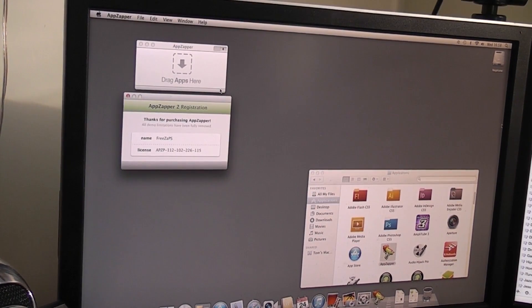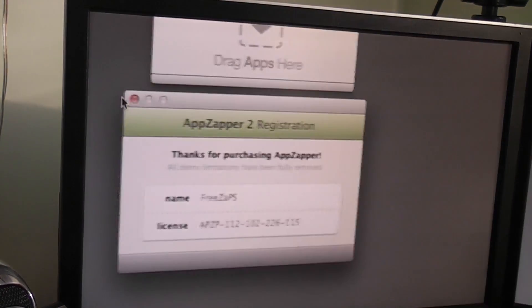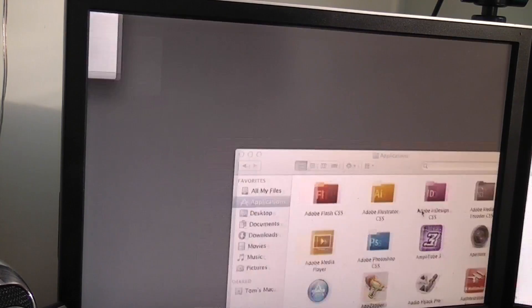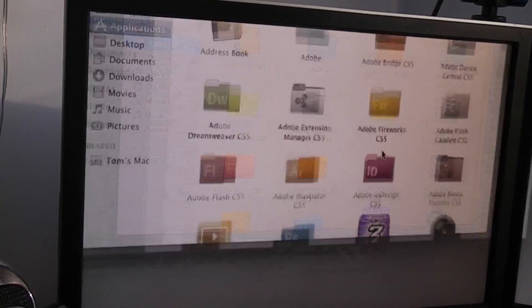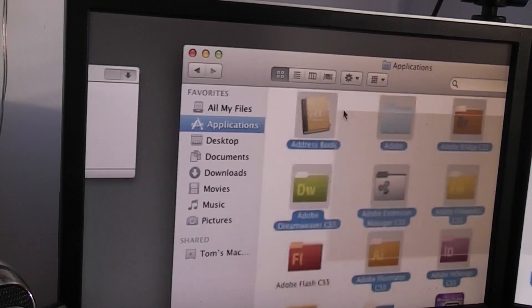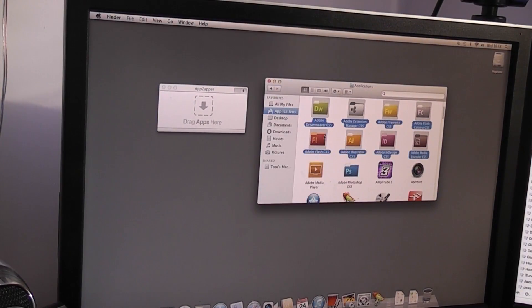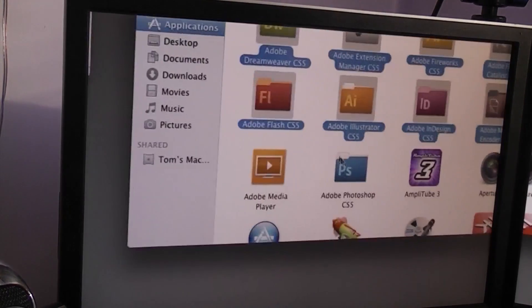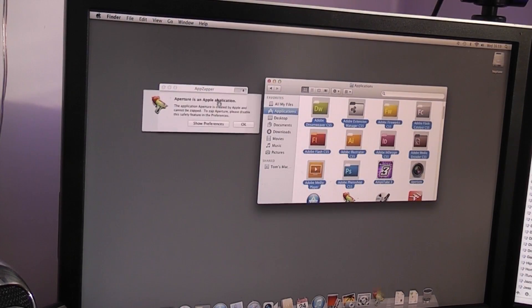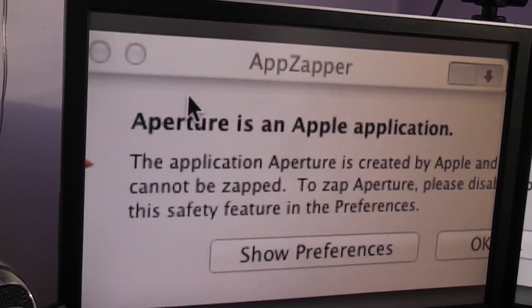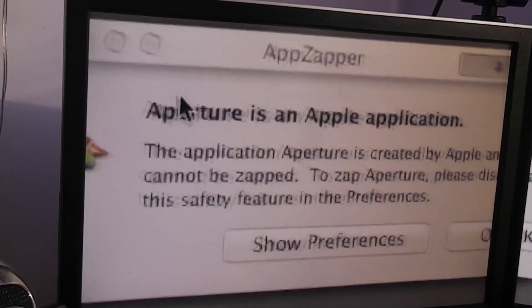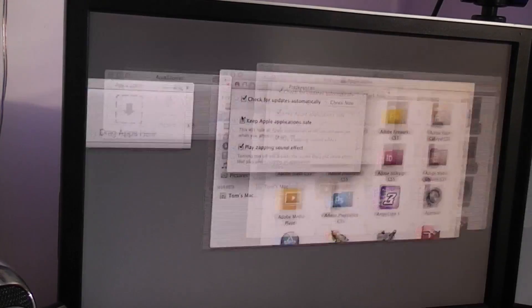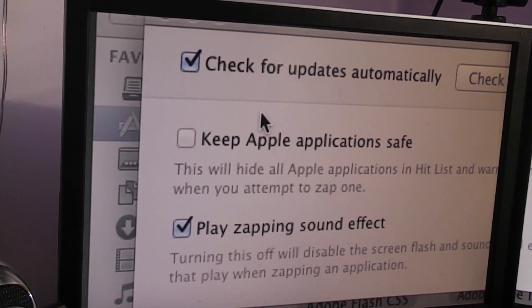So I've just registered AppZapper with the same code that I've been using for years. But anyway. Let's start zapping some of these applications. So we do not need the Adobe suite. Now, I've cloned James' hard drive over. So all this stuff's on the new one. So yeah. We restored from the Time Machine backup. That's it. So you know. We don't need any of this stuff. So let's just. We'll do a few at a time. Just in case it. Aperture is an application. This application is created by Apple and cannot be zapped. To zap Aperture, please disable this. Save. Show preferences. Keep app look. Yeah. We don't want that. Okay. Play zapping sound effect. Yes, please. Okay. So redrag.